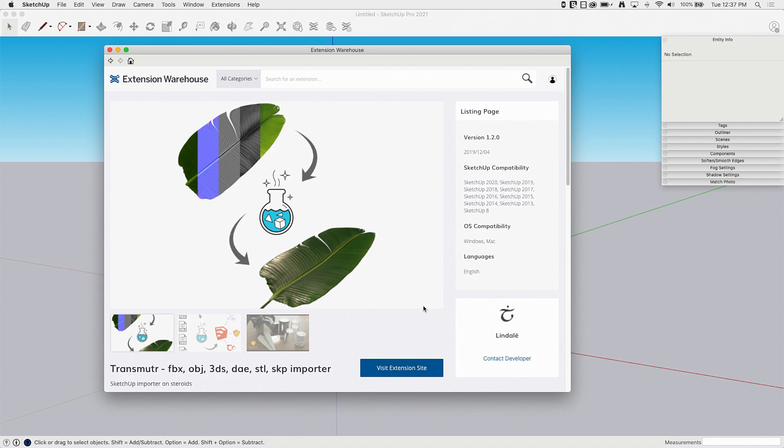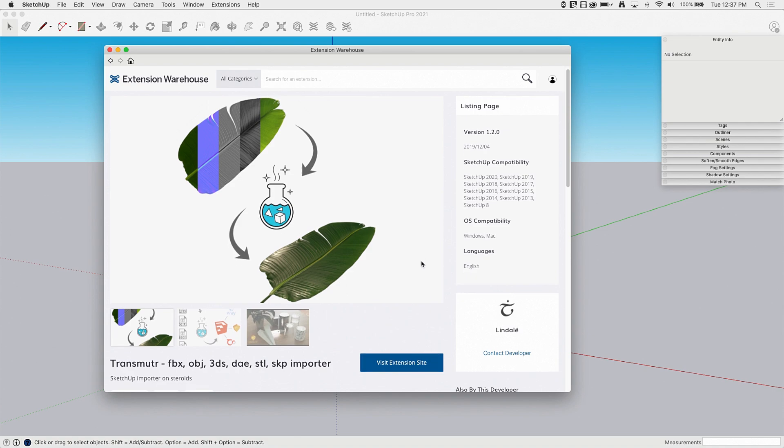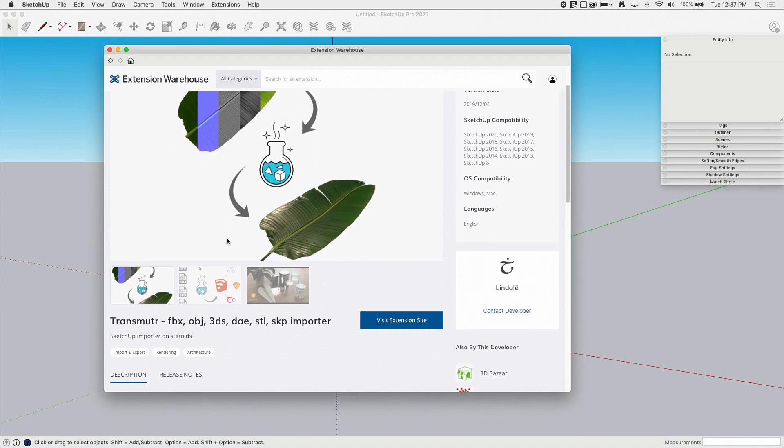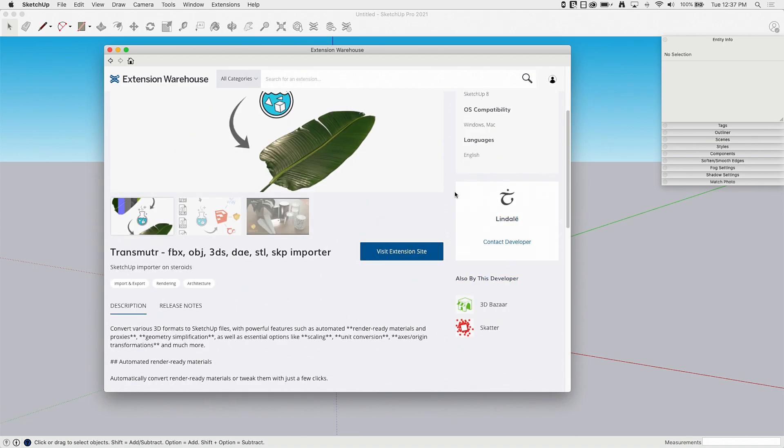It is compatible with all major versions of SketchUp, and it is worth every penny. It is a paid extension, but worth it if you do any importing of any of these file types right here.